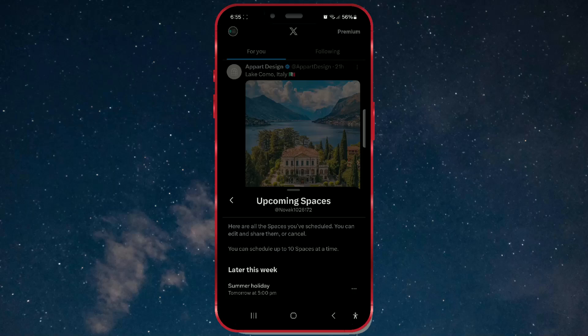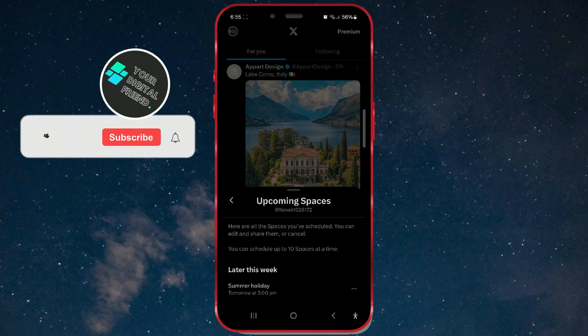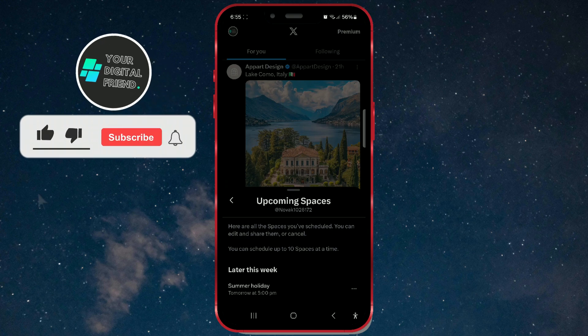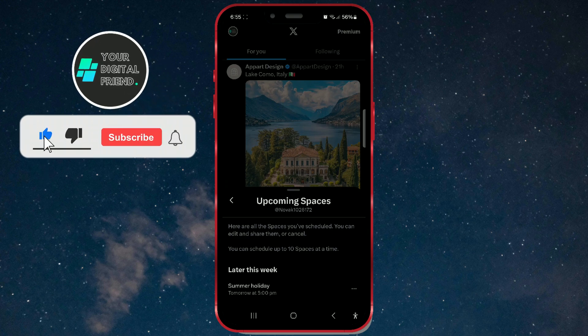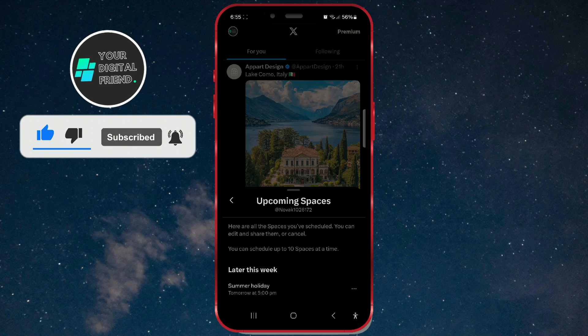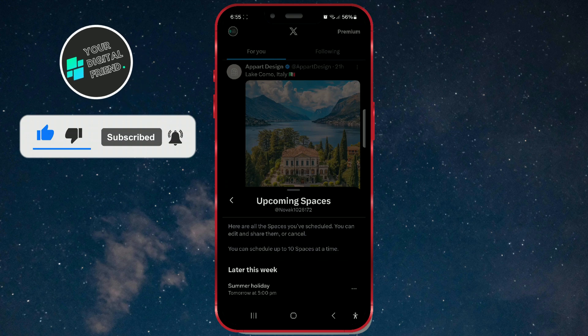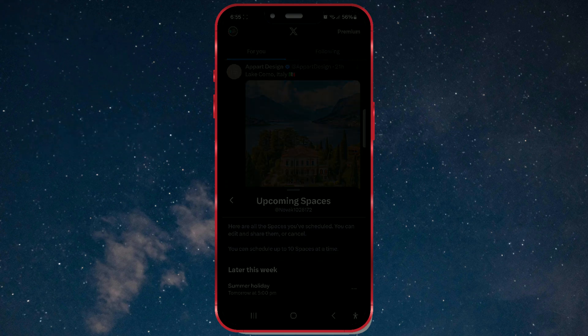Welcome to a new tutorial on our channel. You've already had the opportunity to learn what a space is and how to create one. If you missed that video, the link will be in the upper right corner. Today, I'll show you how to cancel a scheduled space. Let's get right into the process.